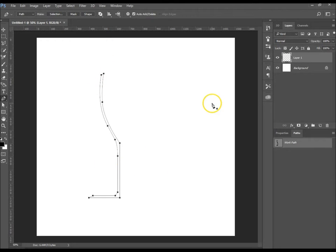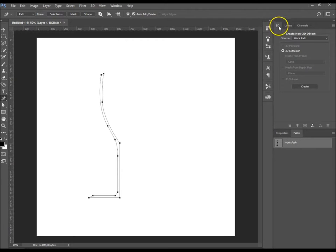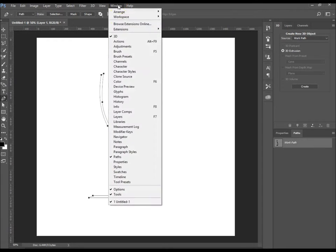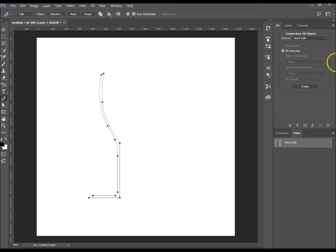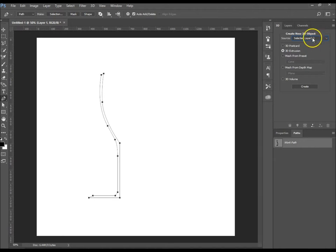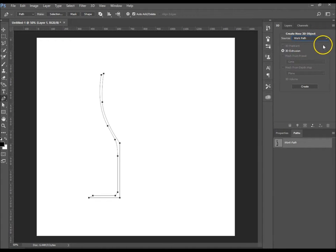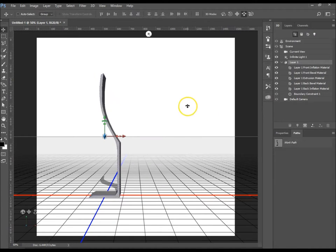Once you've got your drawing of your glass, you want to go to your 3D window panel — I've got mine over here. If you don't see yours, go up to Window and then 3D. Yours will probably start off on Selected Layers — you don't want that. You want to go to Work Path, then 3D Extrusion, and then click Create. It's just busy doing its thing.